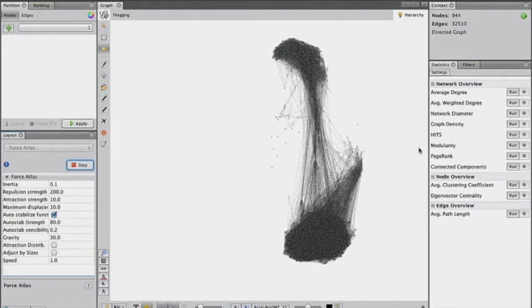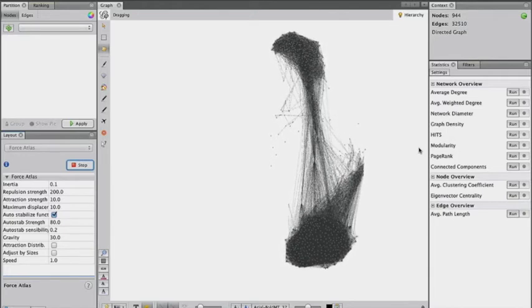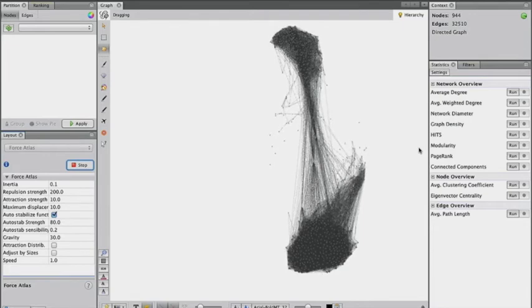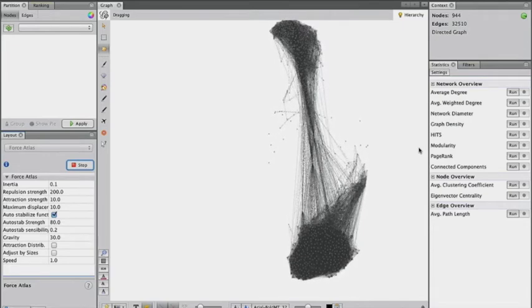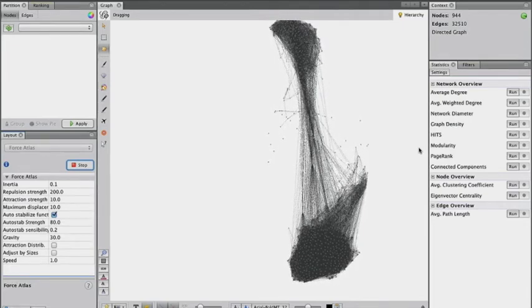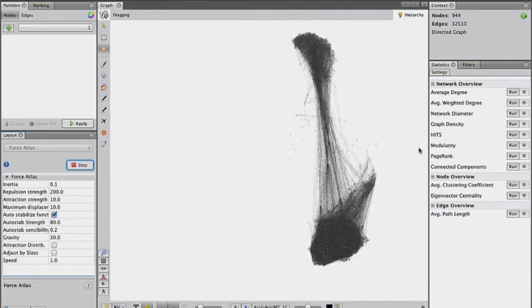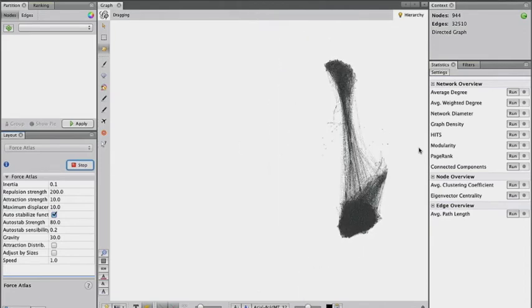In this particular example, my high school friends drift towards the bottom, and my college friends drift towards the top. There's other minor clusters, and there are some strong connecting components.